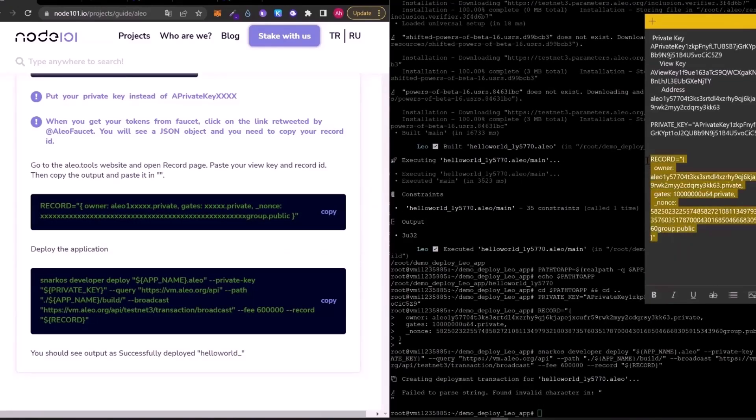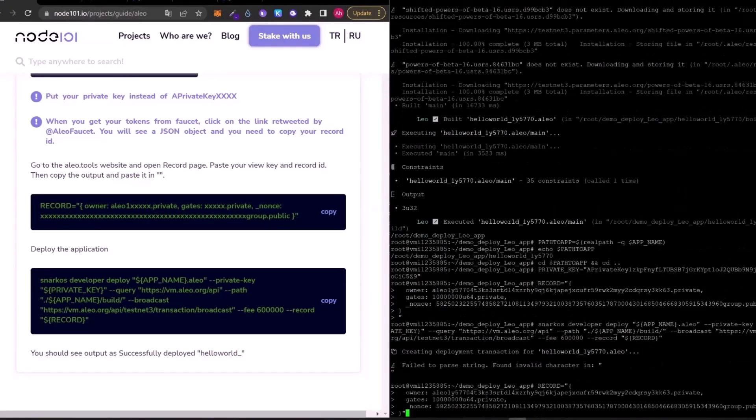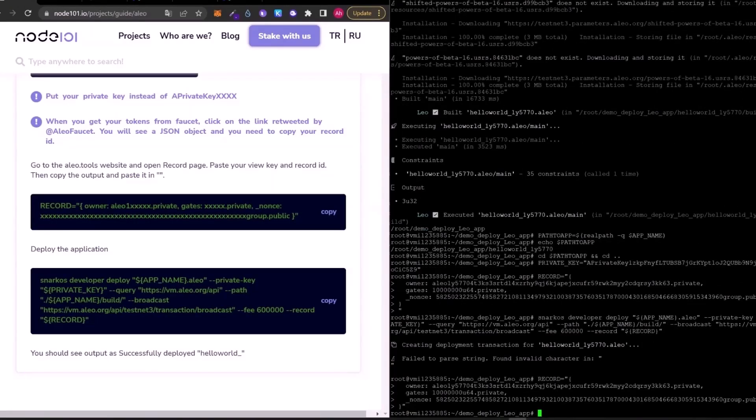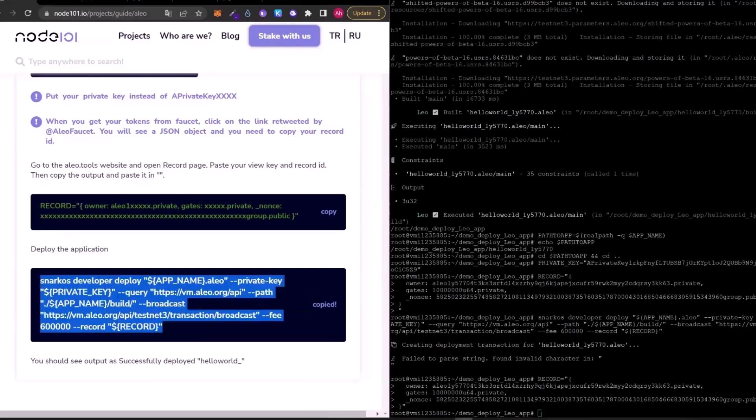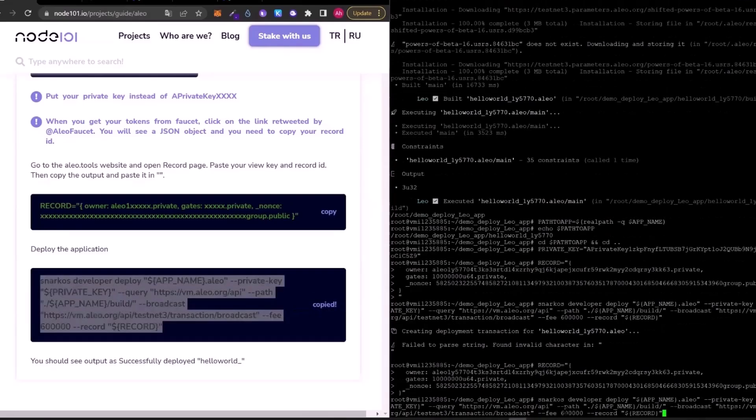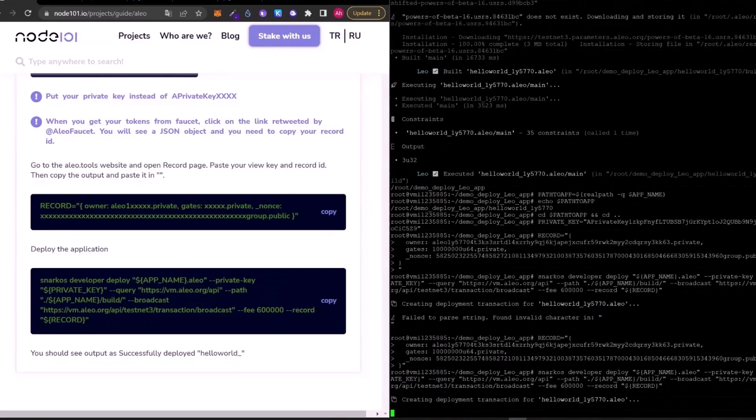And again, copy and paste this record into terminal. There is just one last step to deploy our application. Just copy and paste this code. And press enter.